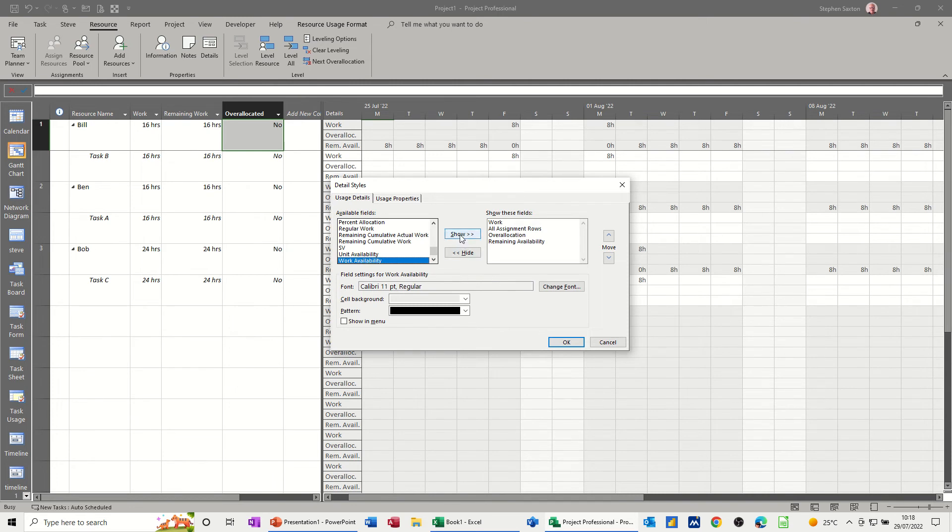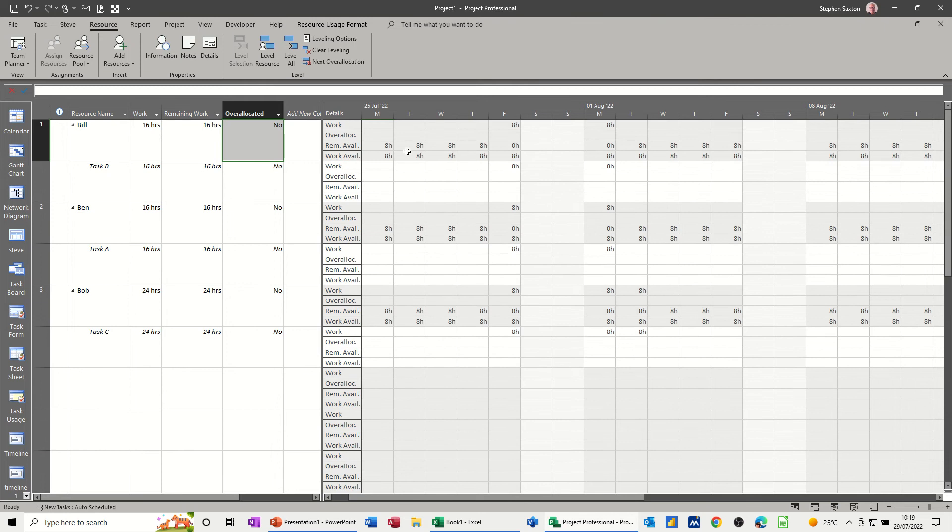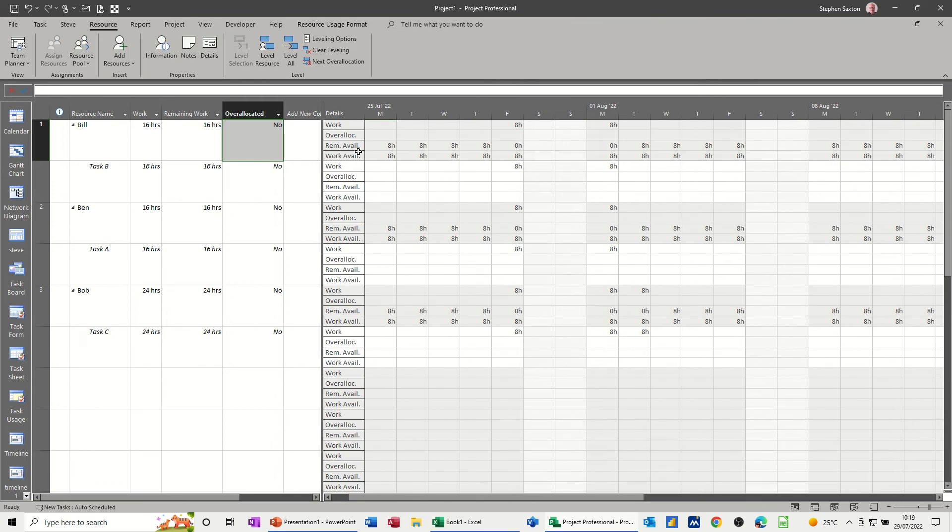And I'll just add that one across, and then OK. And then that shows you that they're available for 8 hours a day.